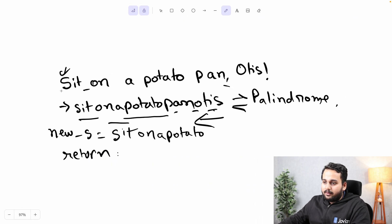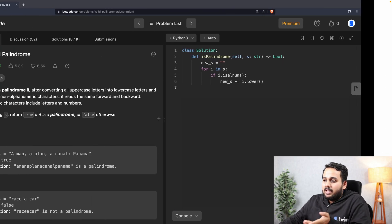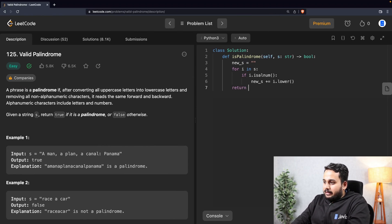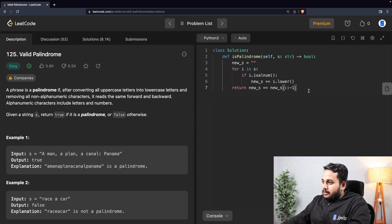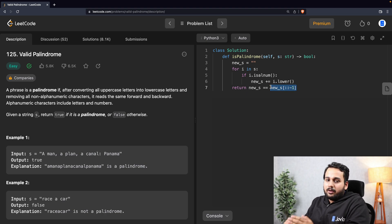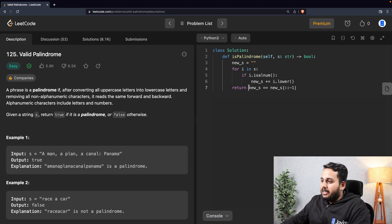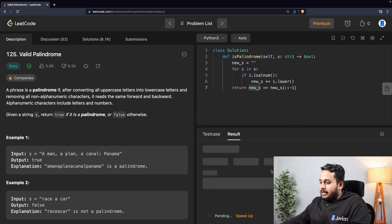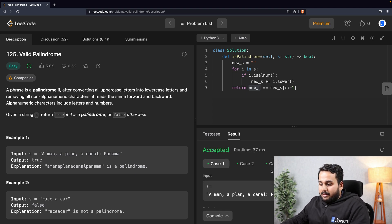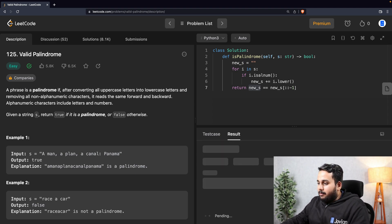Now we have 'sitonapotatopanotis'. What we have to do is check this from the reverse and the front. We return 'new_s == new_s[::-1]'. The slice '[::-1]' reverses the string. So we are comparing the string from the forward direction with the string from the reverse direction — if they are equal it returns True, otherwise False. Let's run this — we are getting pass on all the cases. Let's submit and see.